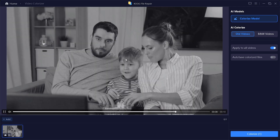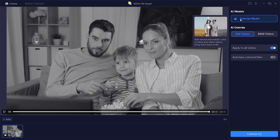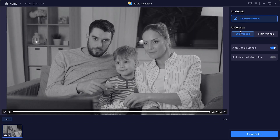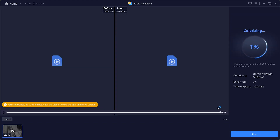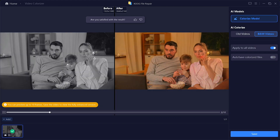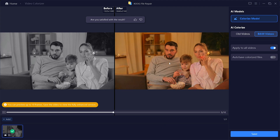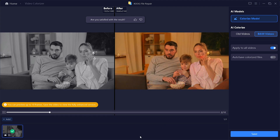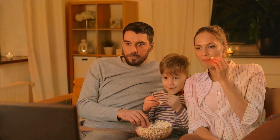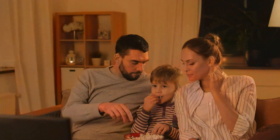We'll now apply color using the Colorizer model. Under the AI Colorizer, you'll find two options: All Videos and B&W Videos. Since this is a black and white video, I'll select the second option. The settings remain the same, so let's click on Colorize. The process takes a little time, but once it's complete, the results are absolutely worth the wait. Our old black and white video is now fully colorized. Let's download the final result and view it in full screen. As you can see, the outcome looks natural and impressive.